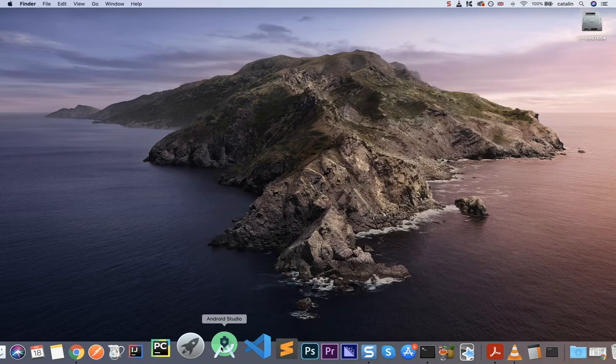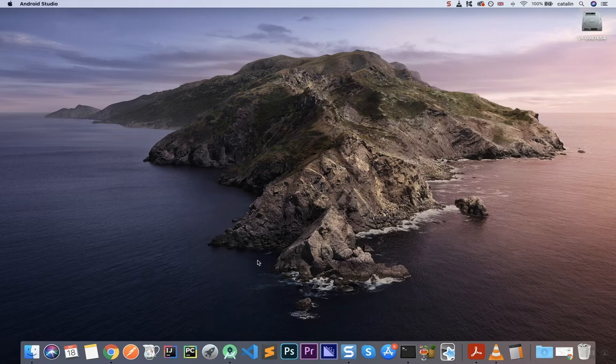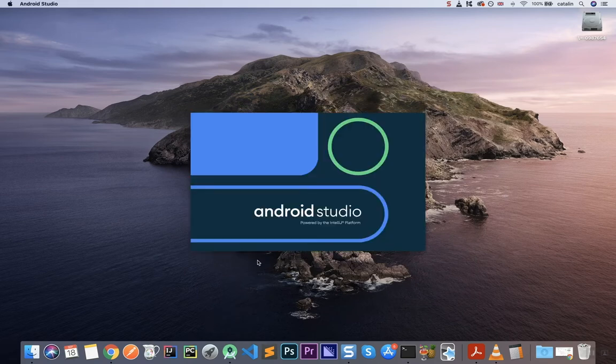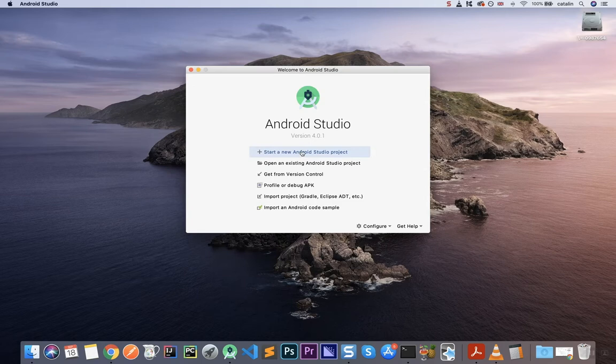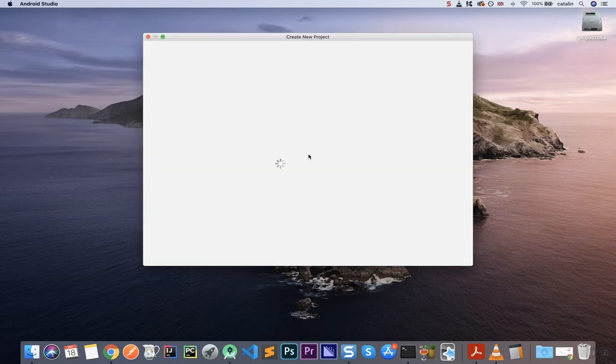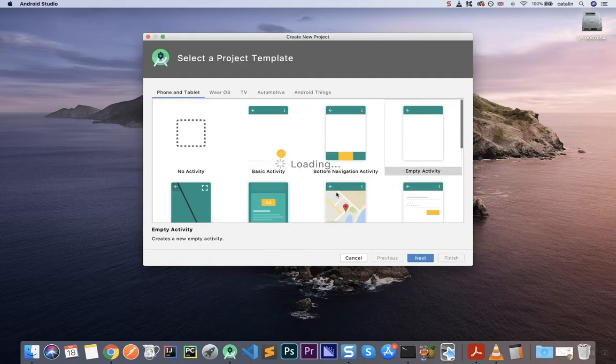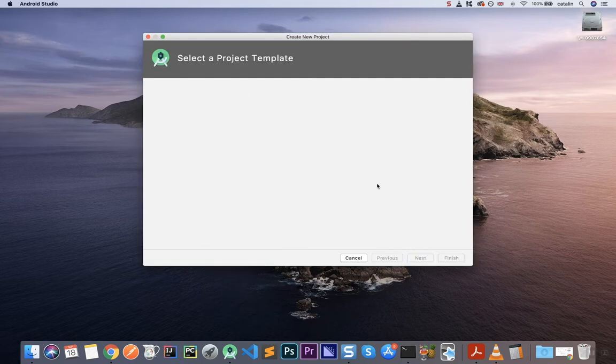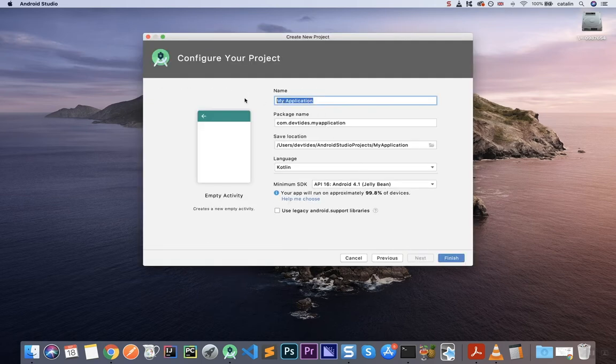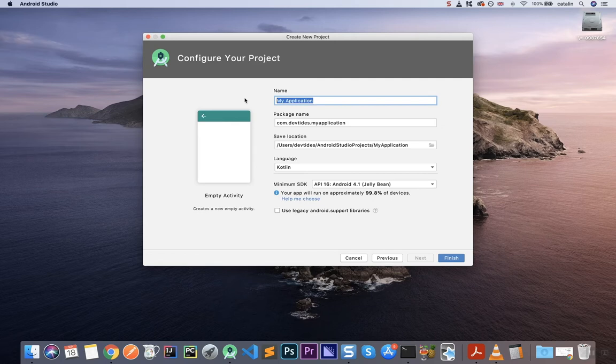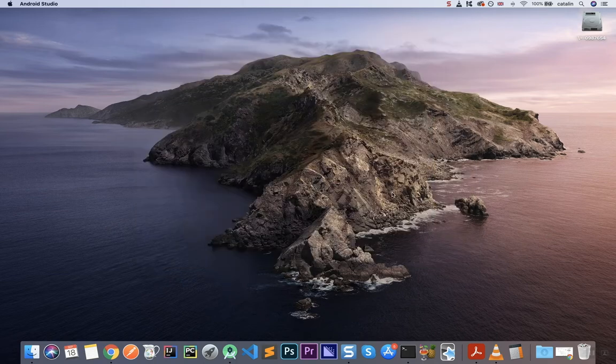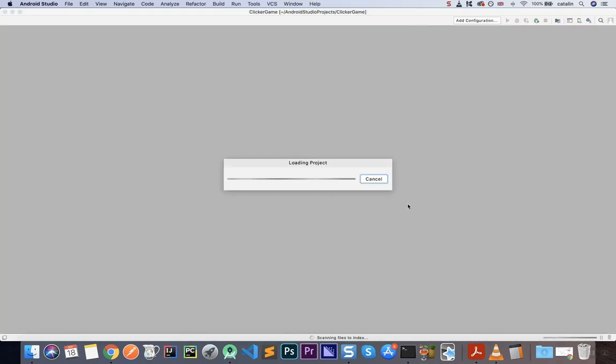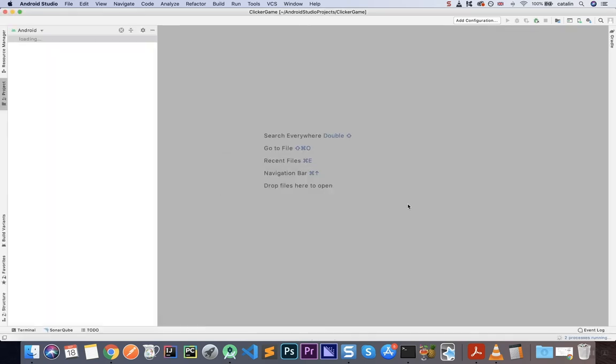So first of all, I'm going to open up my Android Studio. Here we're going to create a new project. We're going to select empty activity. We're going to give it a name, whatever you like. I'm going to say clicker game. Just whatever name you like, it doesn't really matter, and click finish.